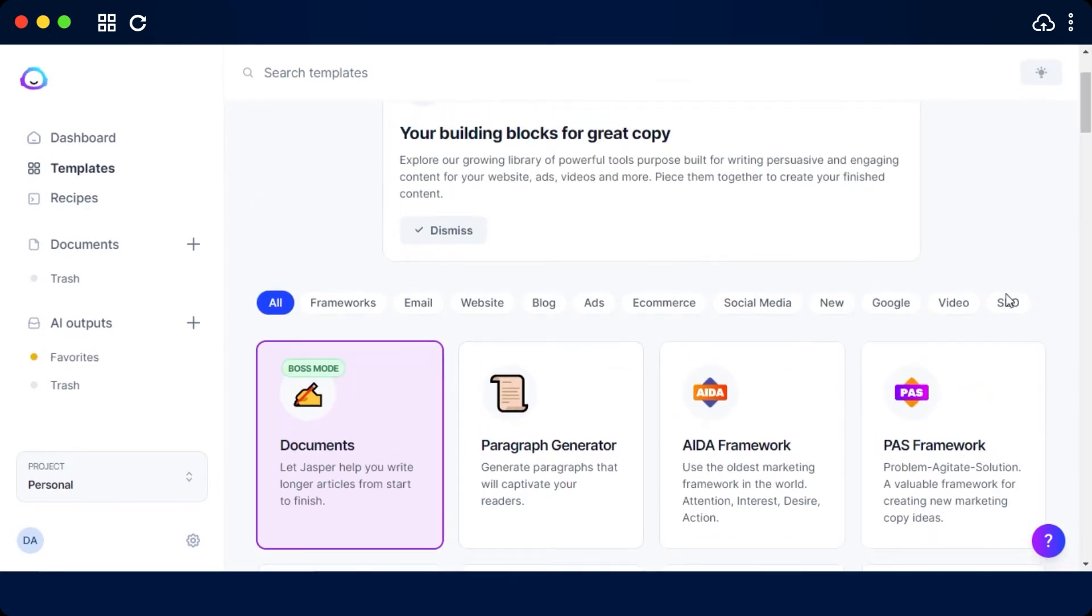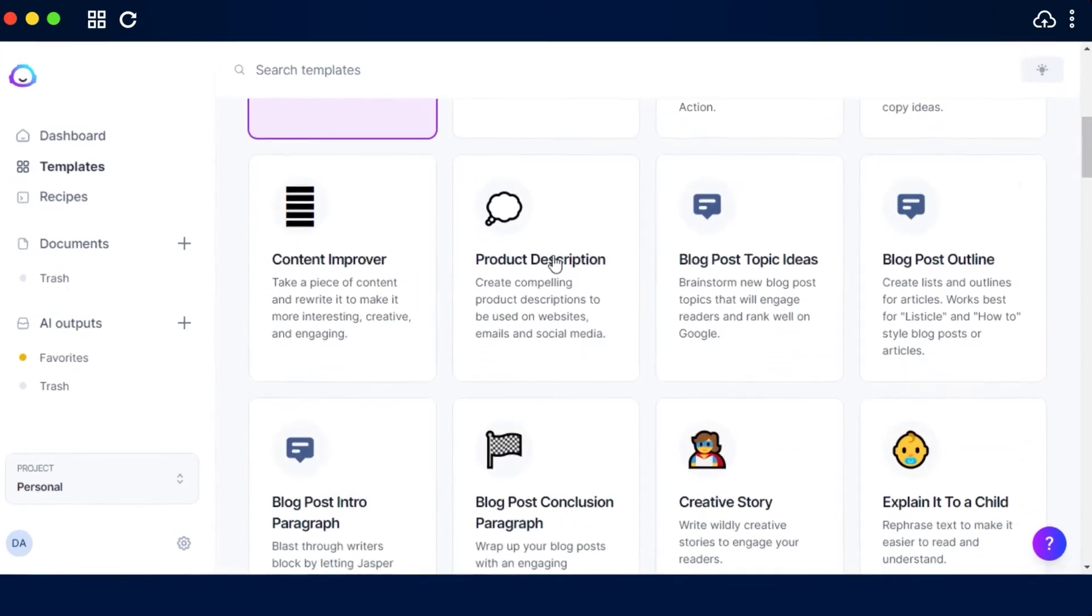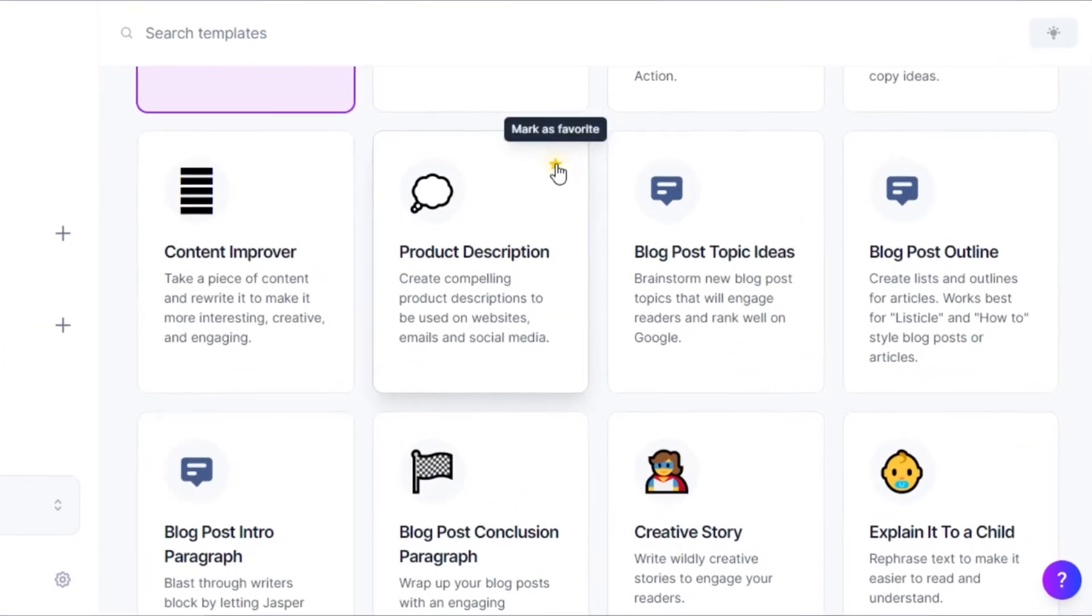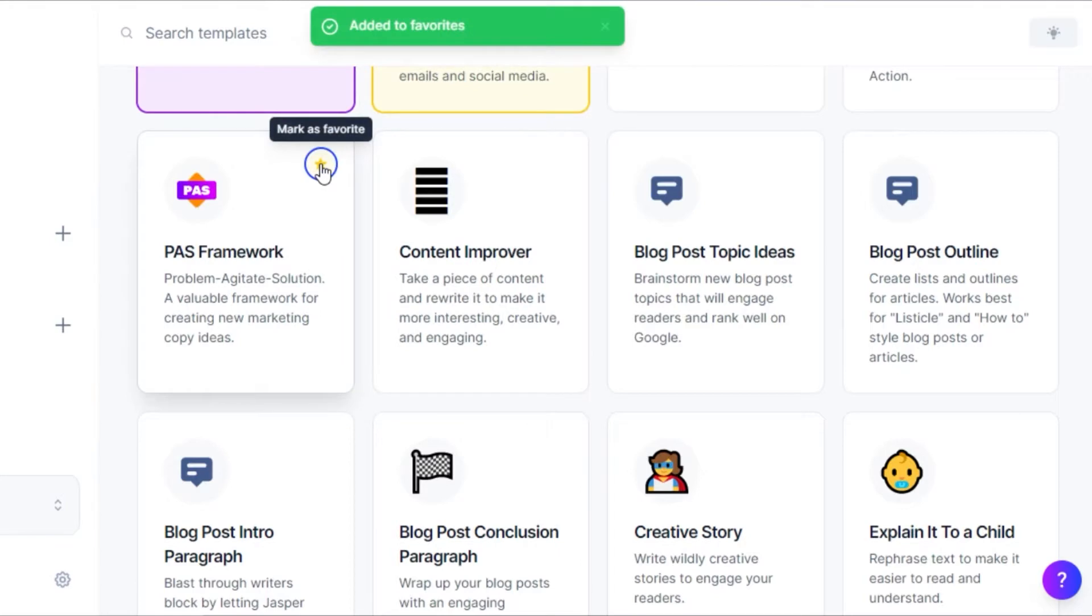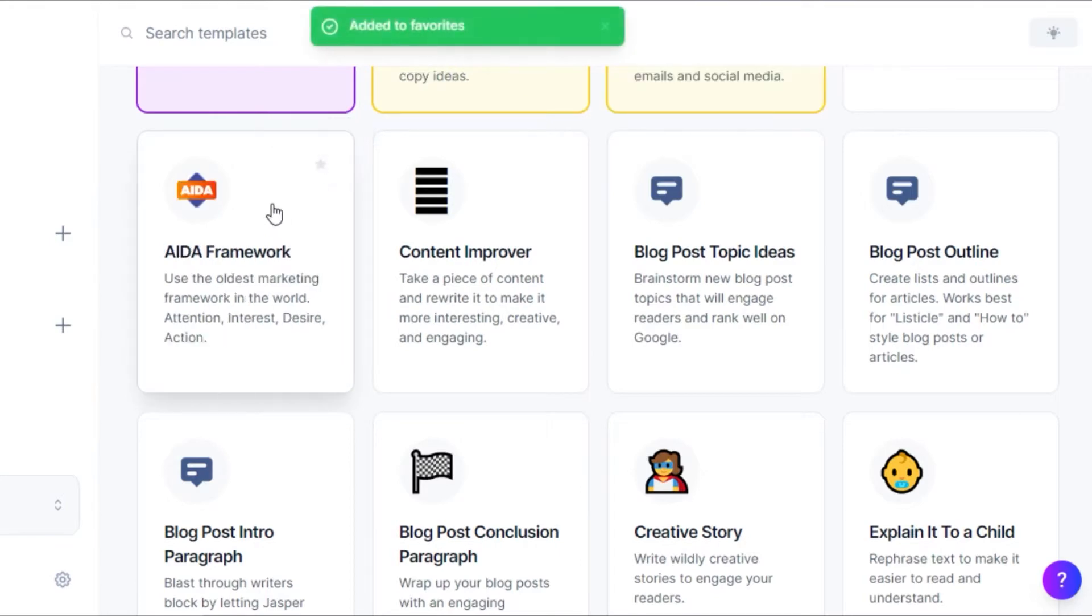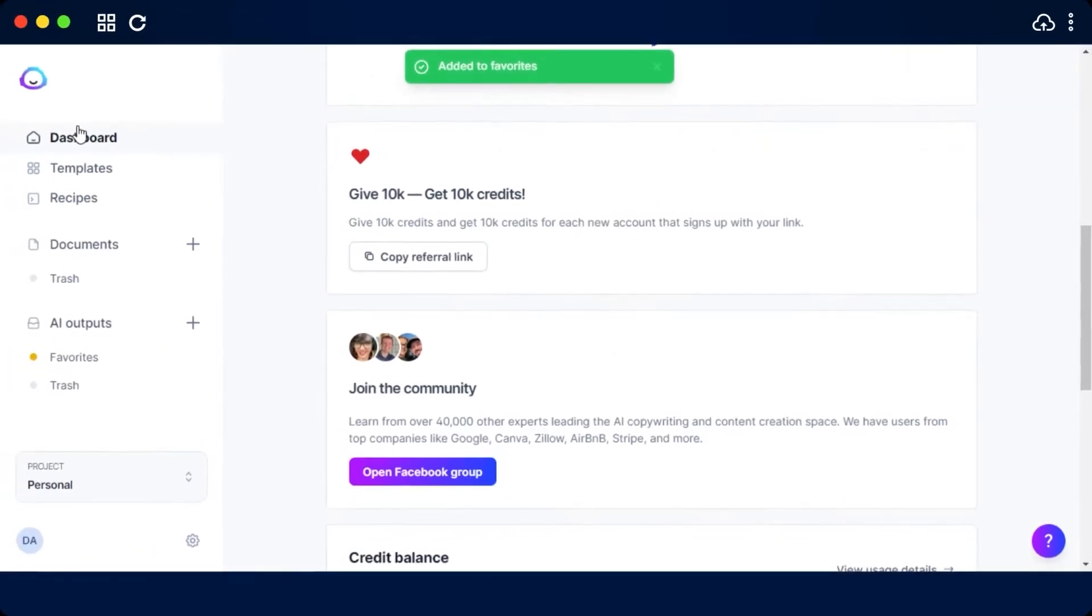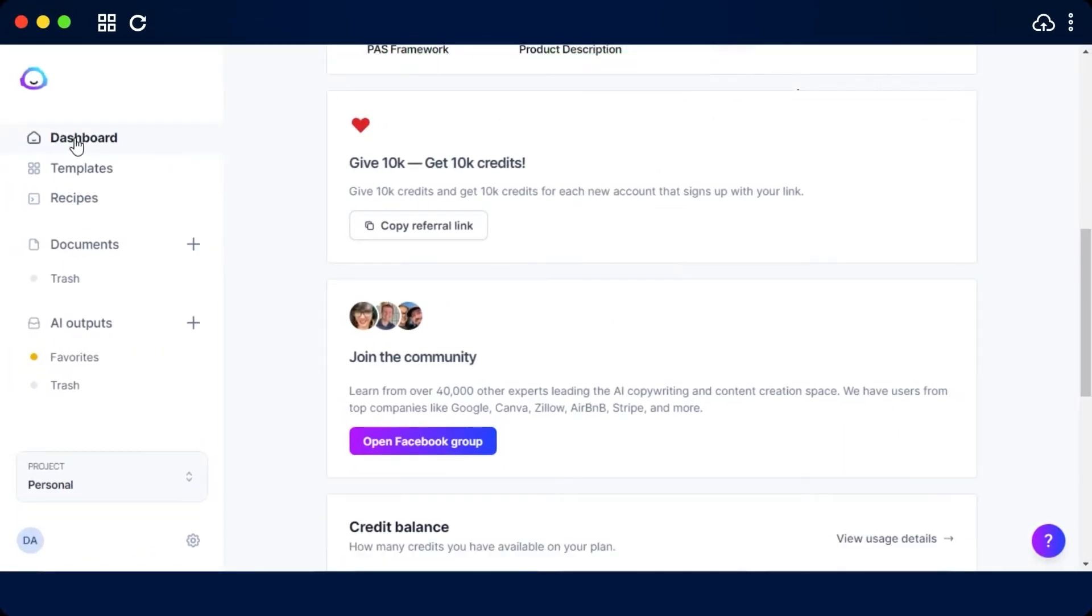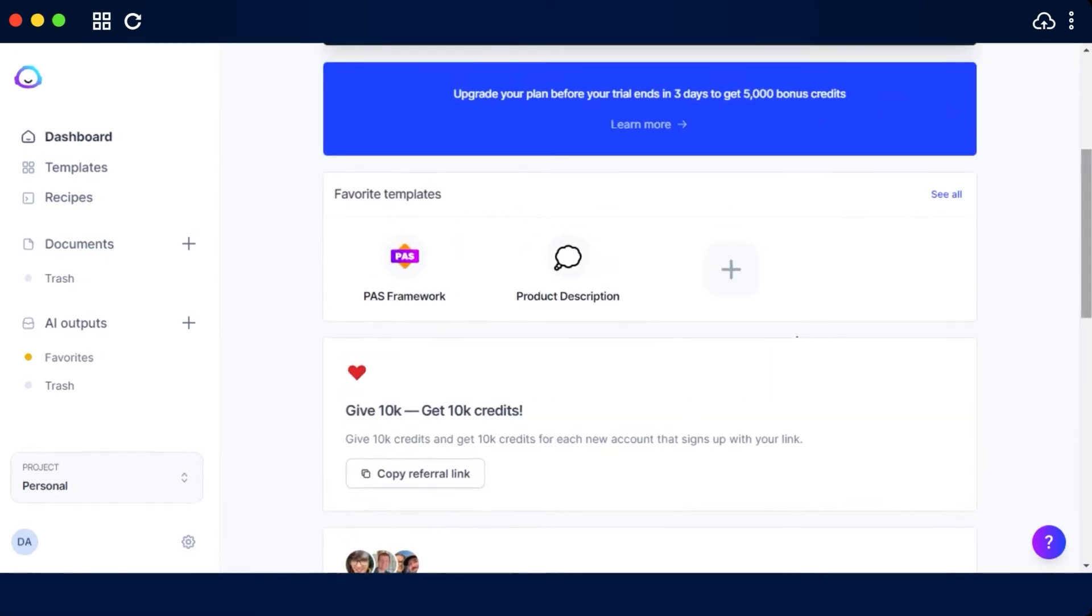I can go ahead and favorite any of these different templates I like by just clicking this, and now they will be added to my favorites. If I go back to dashboard, I will be able to access them quickly.